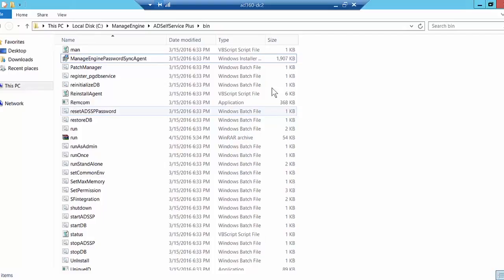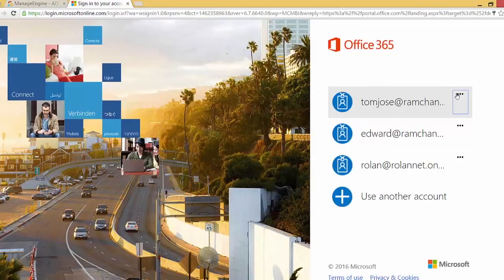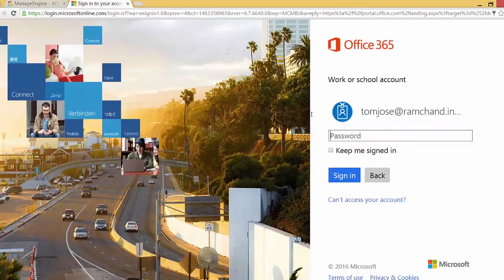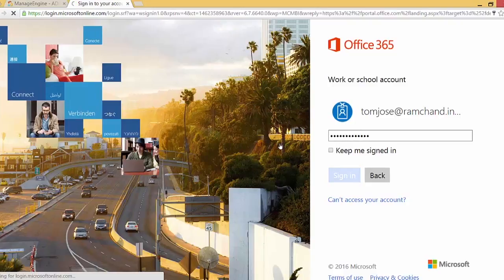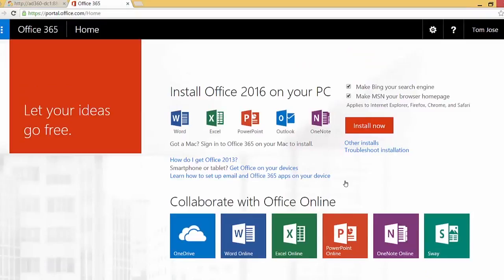Let me go to the Office 365 page and try logging in as tomjoes@ramchand.info with the new password, then click Sign In. As you can see, I have been successfully logged into my Office 365 account, which means the password sync agent synchronized the password change I made from the native change password screen.